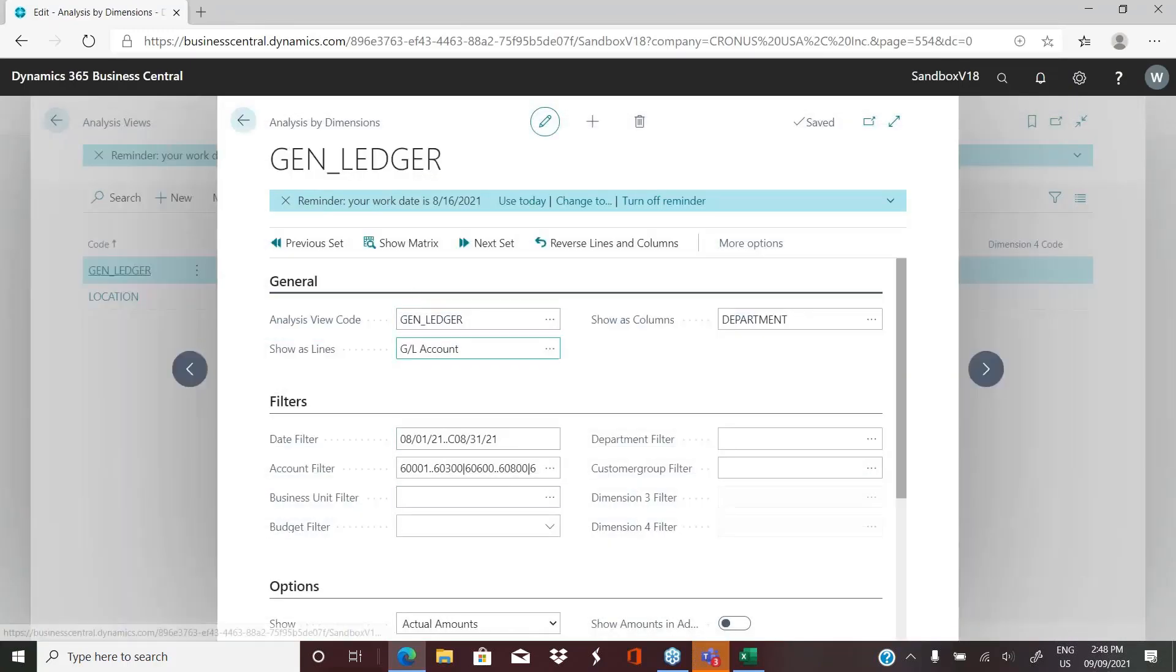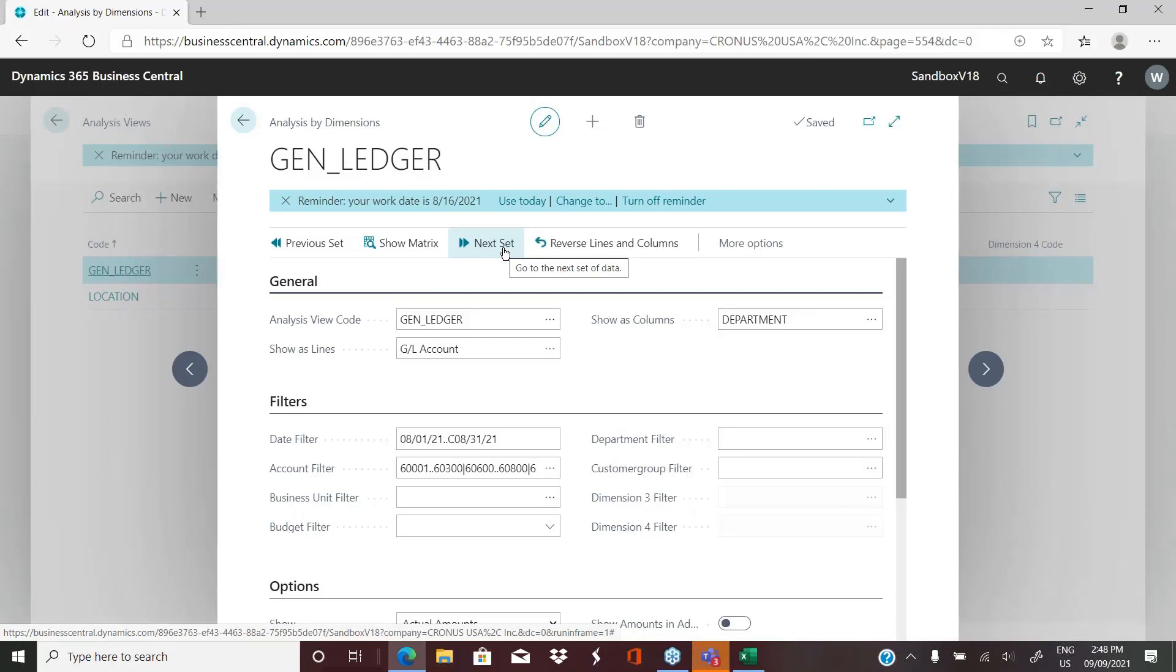When you look at the matrix, it will only show you a set number of columns at a time. In order to see the next set, you can go back here and click next set and it will take you to the next set. But if you export it to Excel, you will see all the columns.